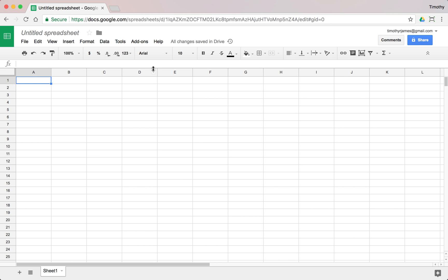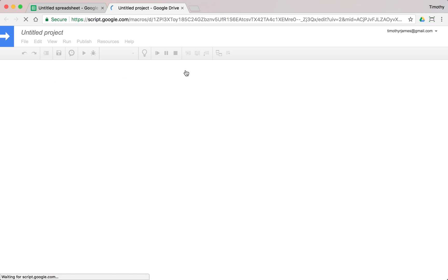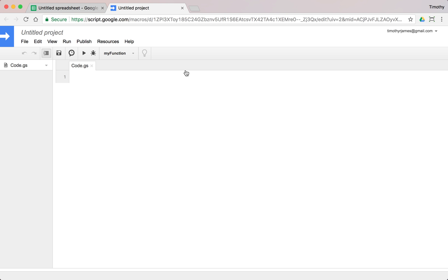Let's take another look at the script editor. So if I have a sheet open, I can go to tools and click script editor to open up the script editor.